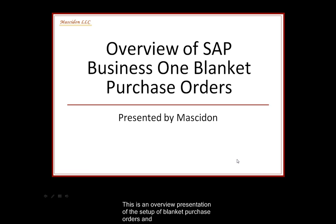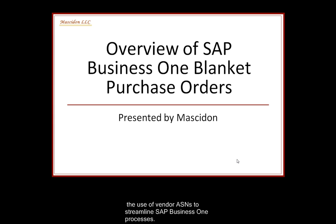This is an overview presentation of the setup of blanket purchase orders and the use of vendor ASNs to streamline SAP Business One processes.